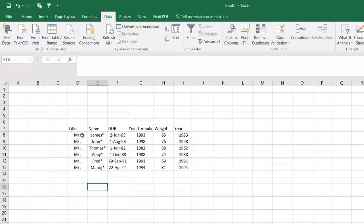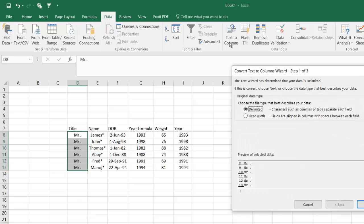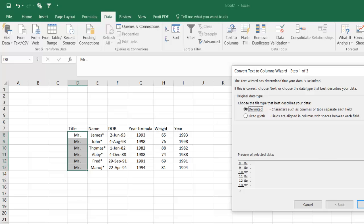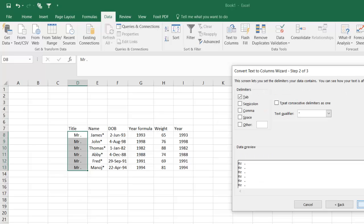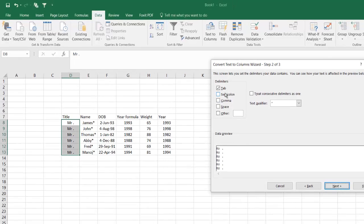So let's say I want to remove the dots from the DOB column first. So I'm going to select this. Under the Data tab, I will hit Text to Columns. Then you see there are two options: delimited and fixed width. So the delimited is basically when you have certain characters like commas, tabs. The dot is also counted in this.